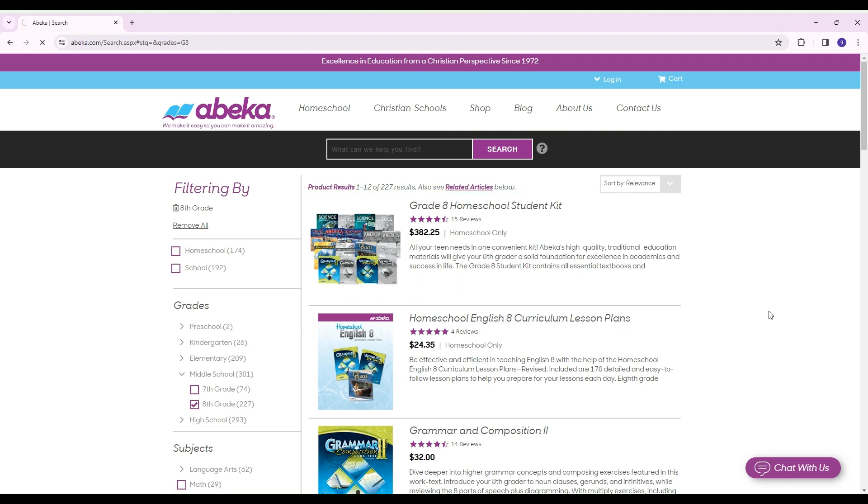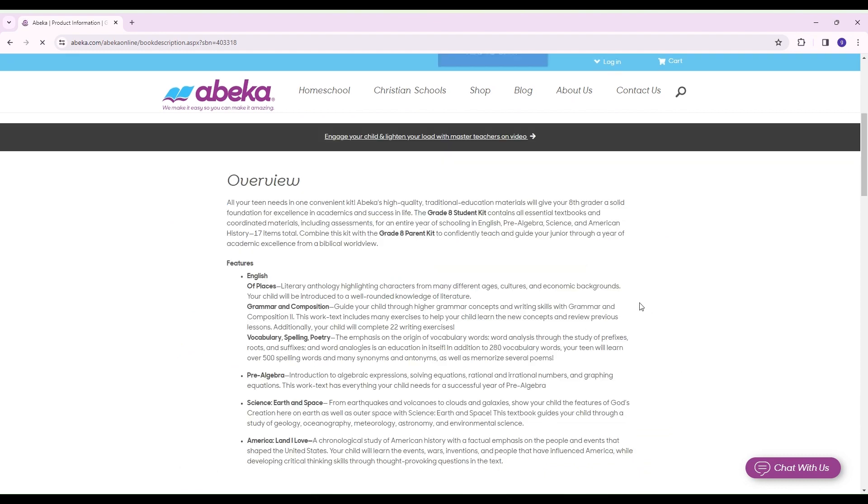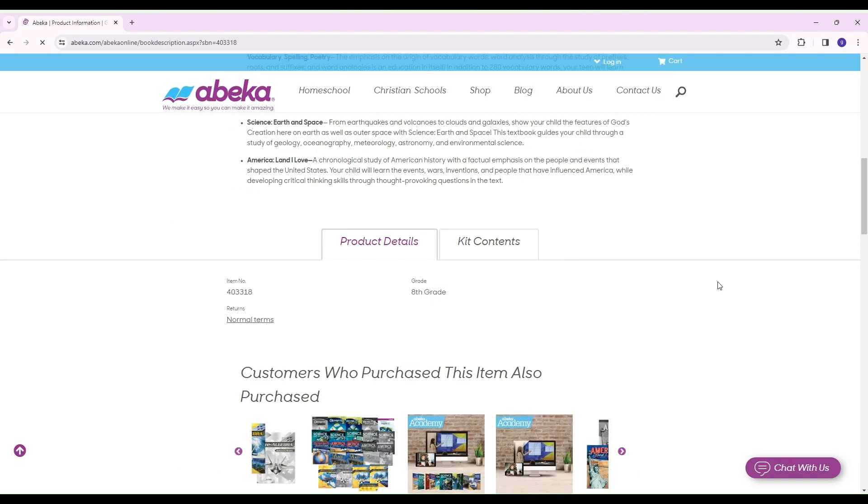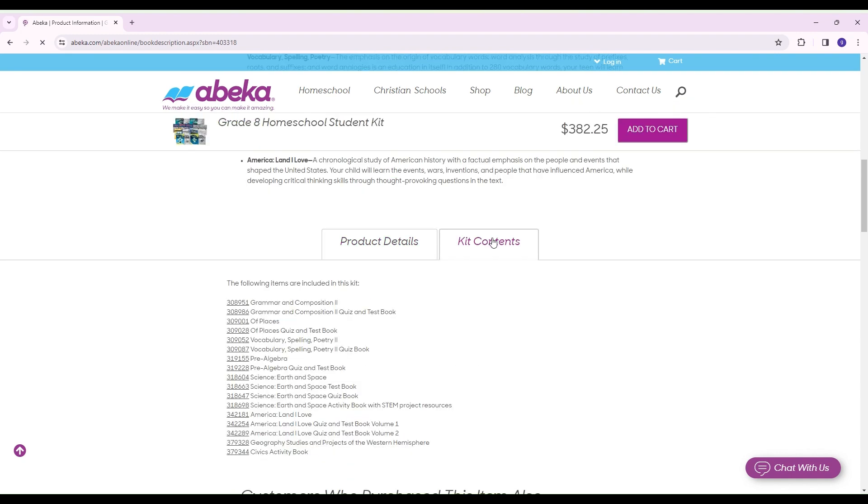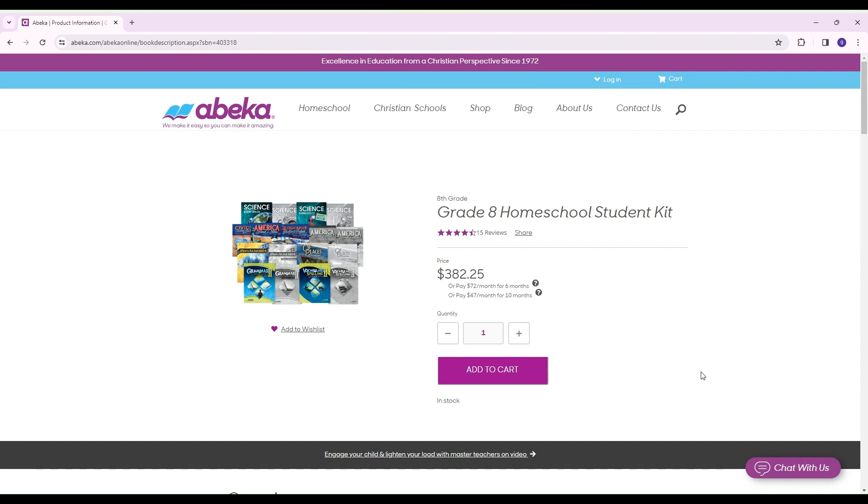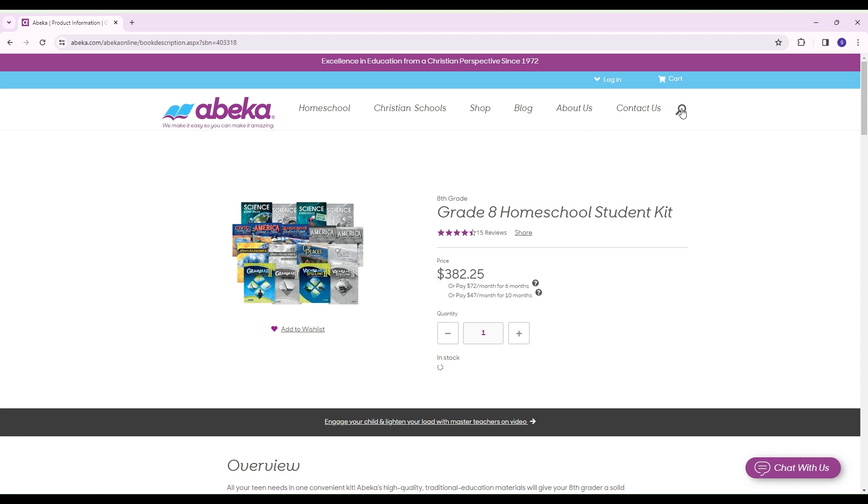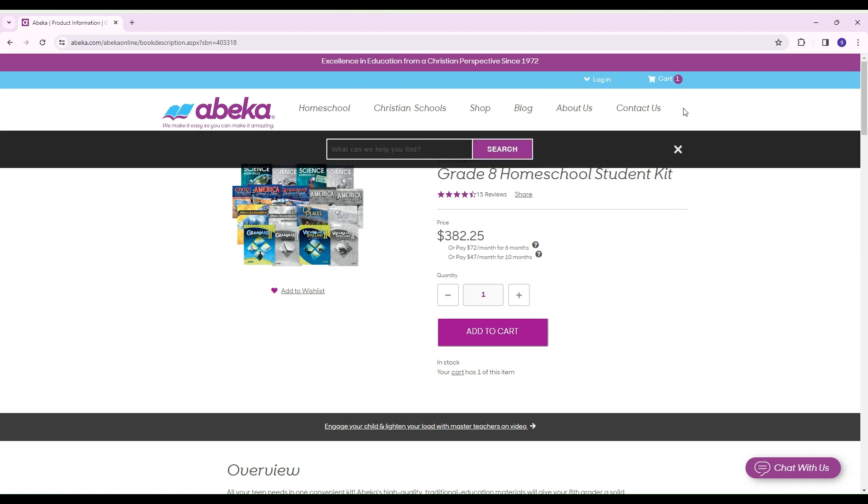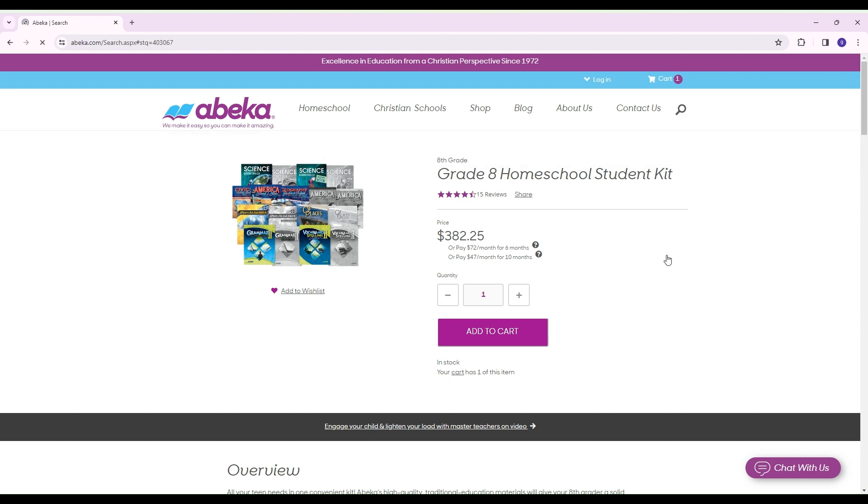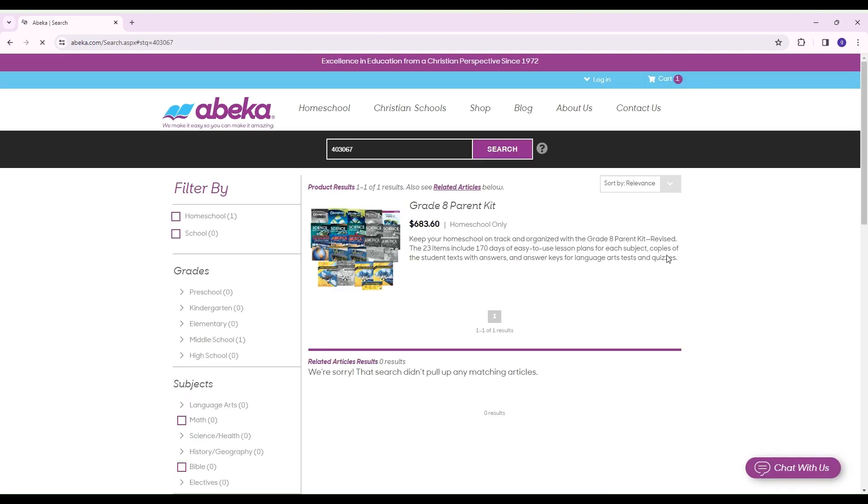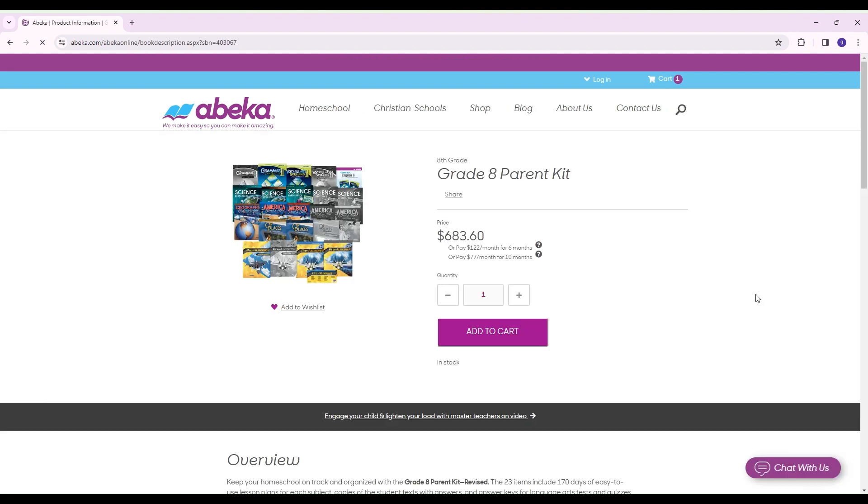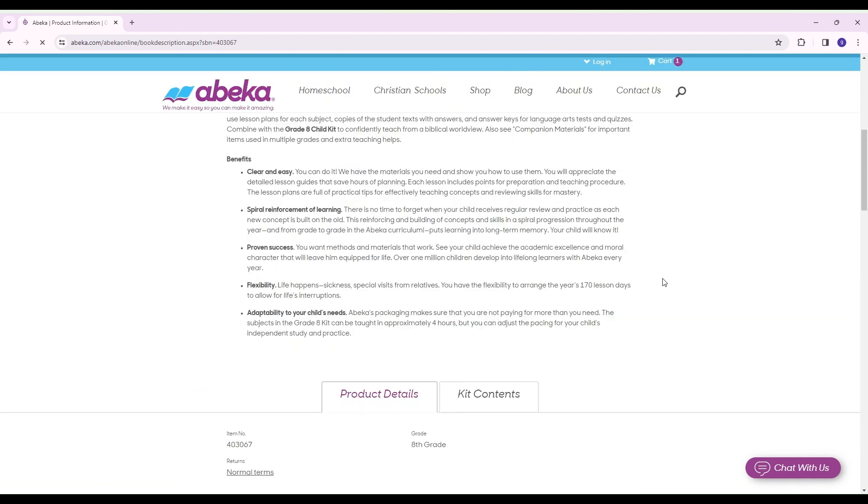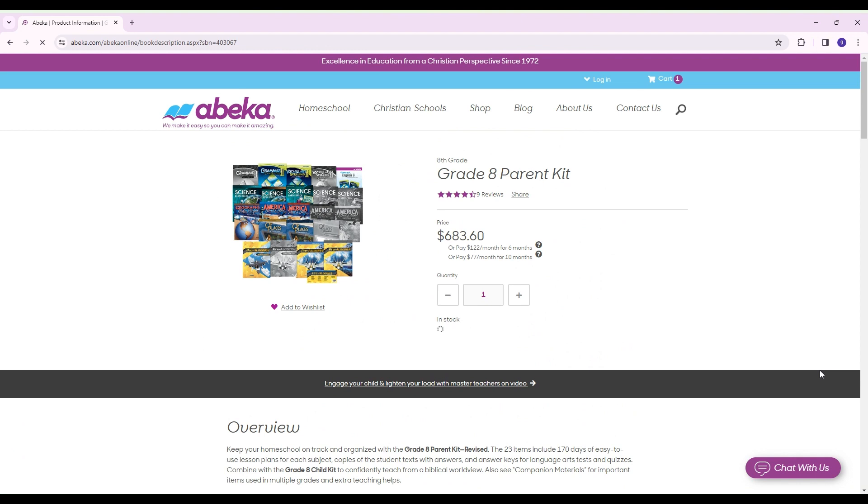You're going to want to select the student kit and if you scroll down here, it's going to tell you everything that comes into that kit and you'll also have a visual too if you have your printed catalog. So you would add that to the cart. The next thing that I would want to do is I would want to order my parent kit and then that should pop up for me. Click on it and then again, if you go down to the kit contents, you'll see everything that's in there. You're going to want to add that to your cart.